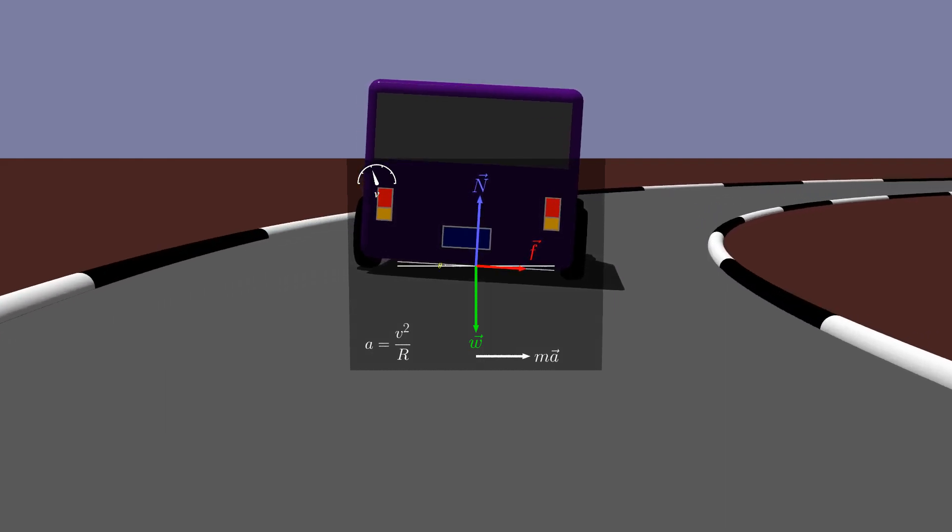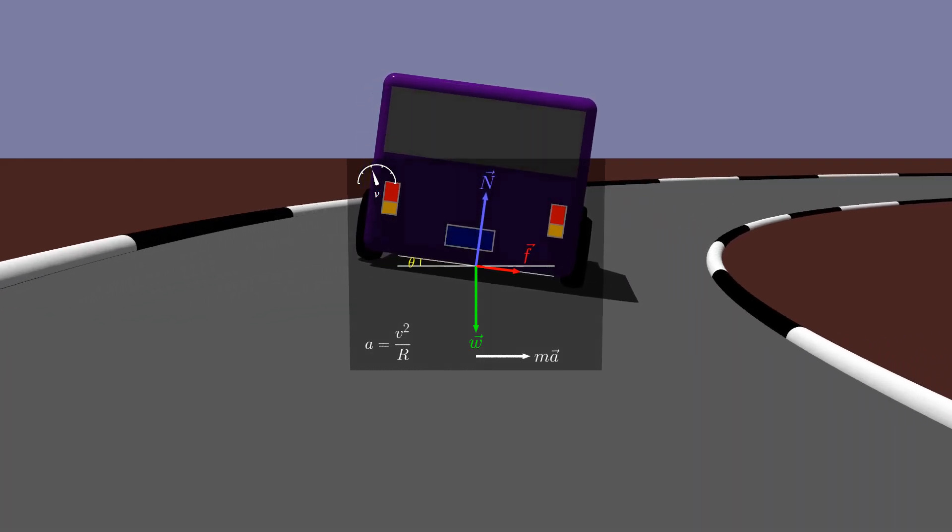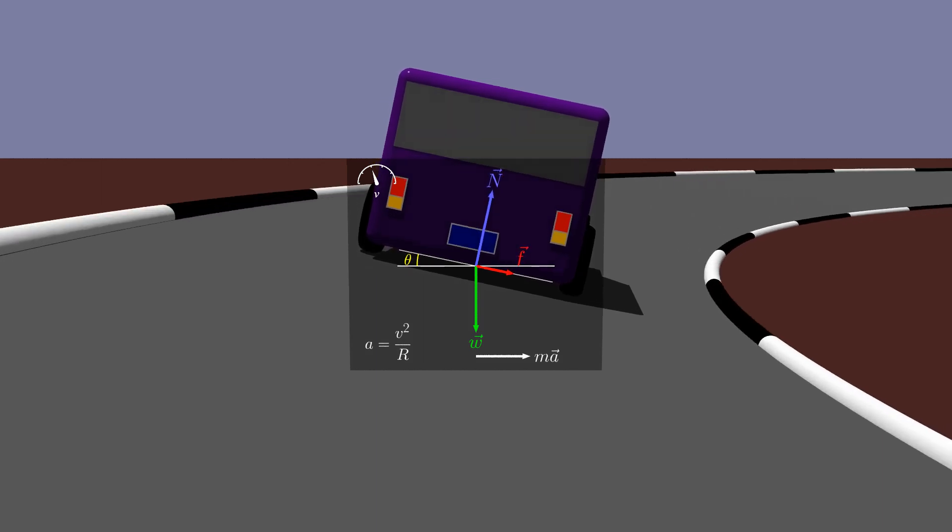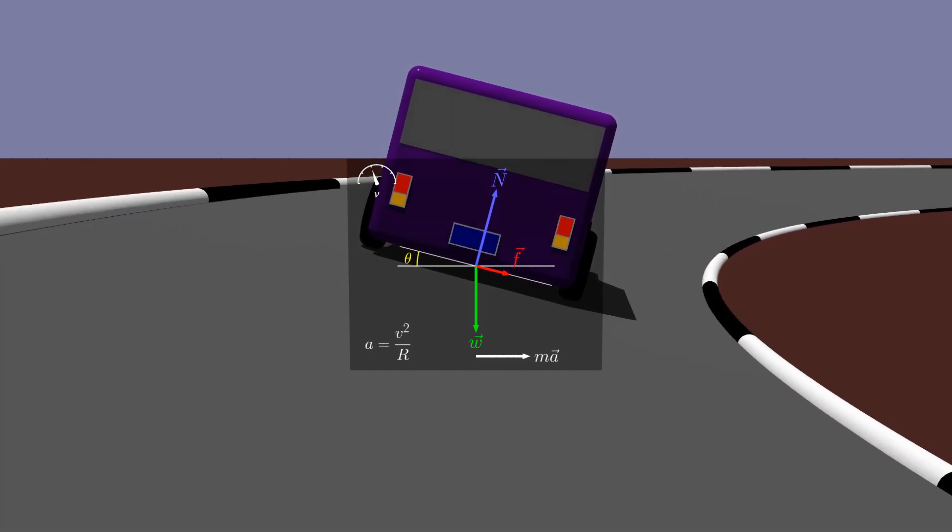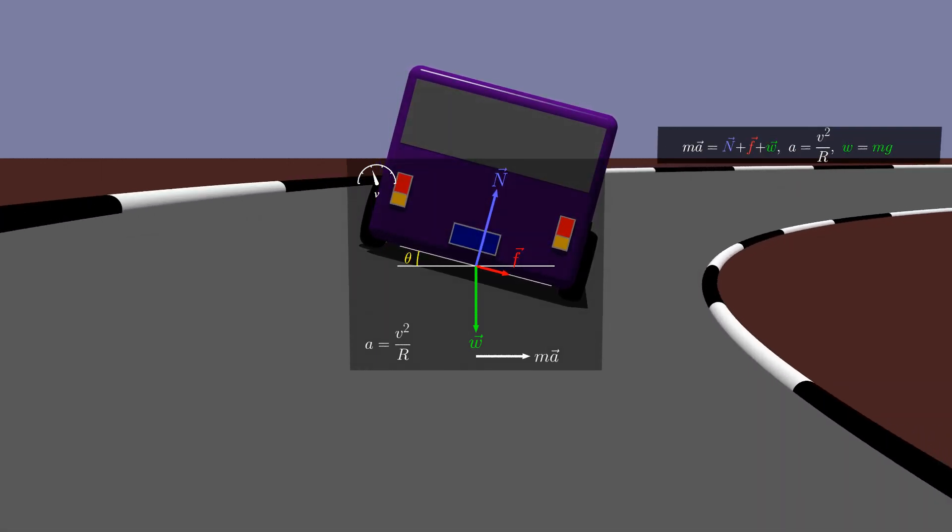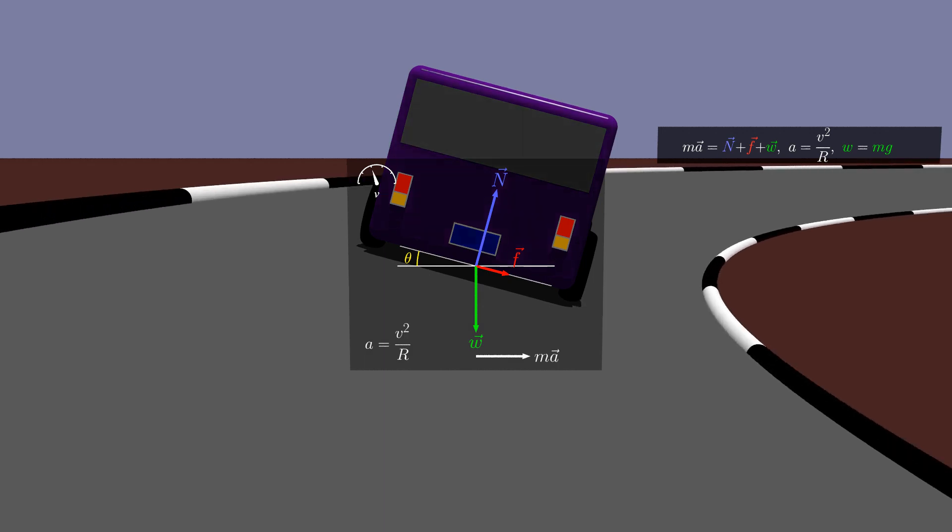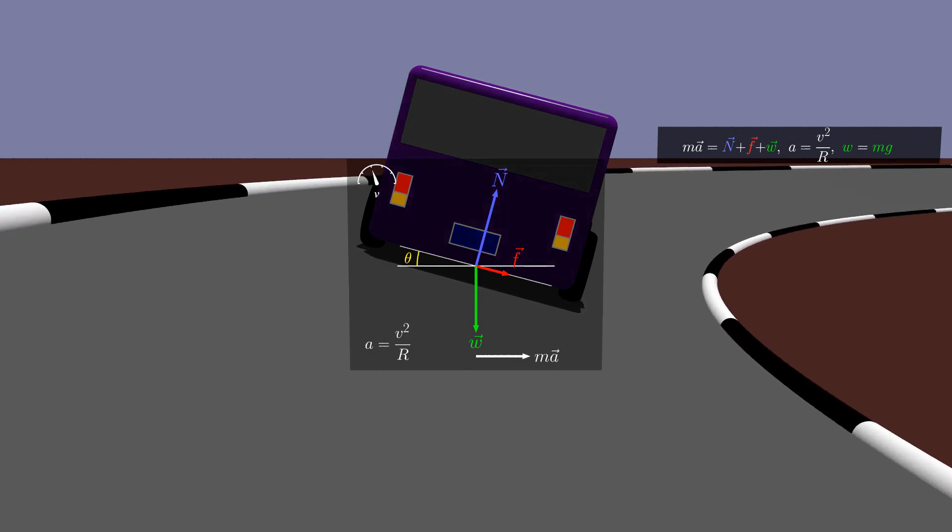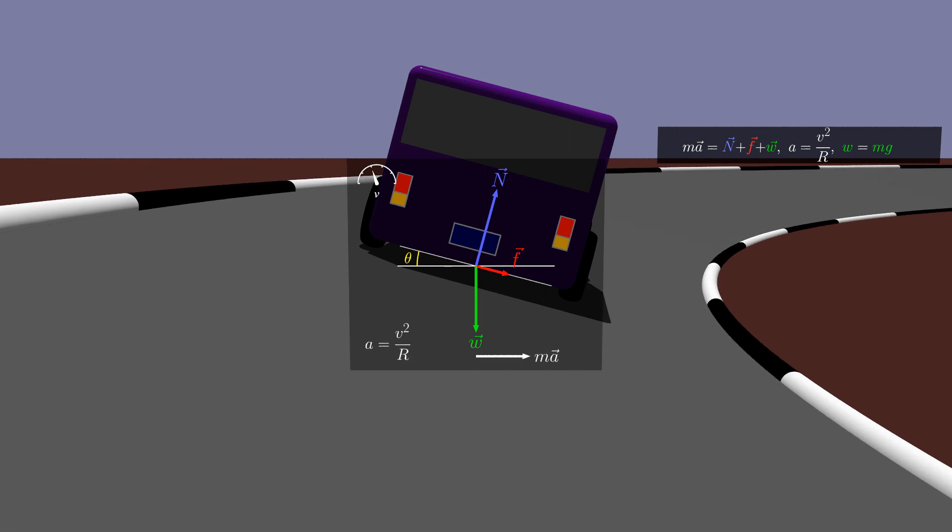On a banked track, the physics becomes a bit more complex. Now, both the normal force and friction have components along the acceleration, and analysis requires careful use of vector math.